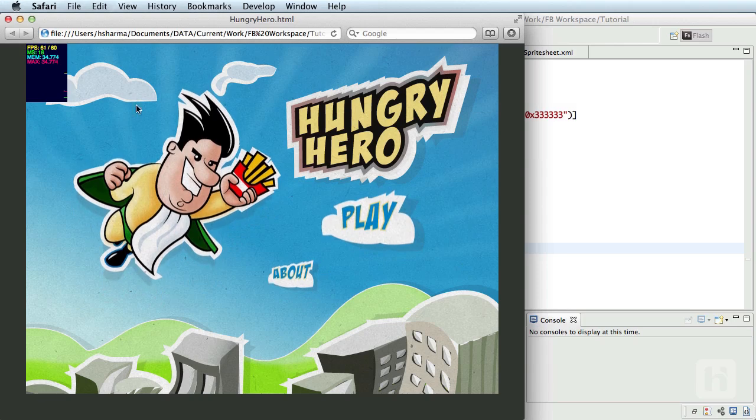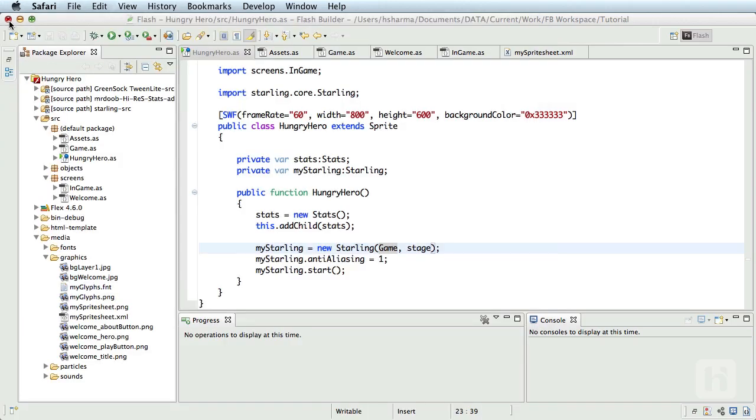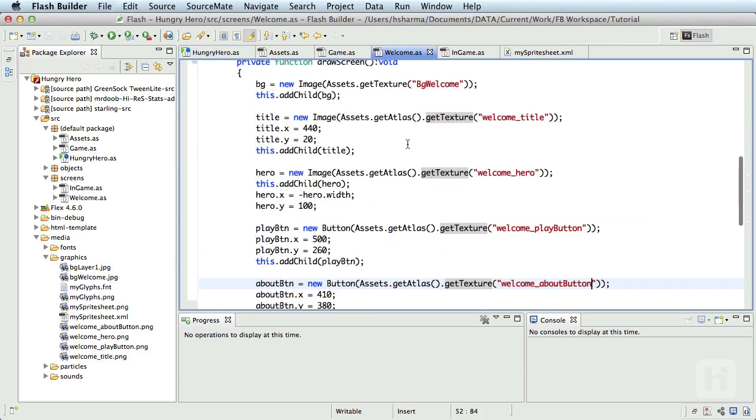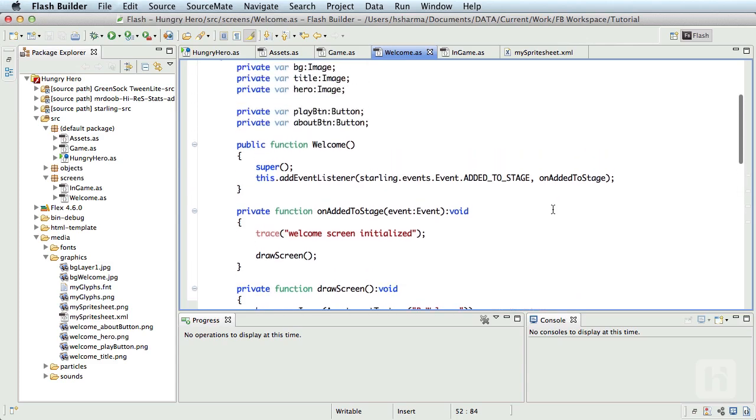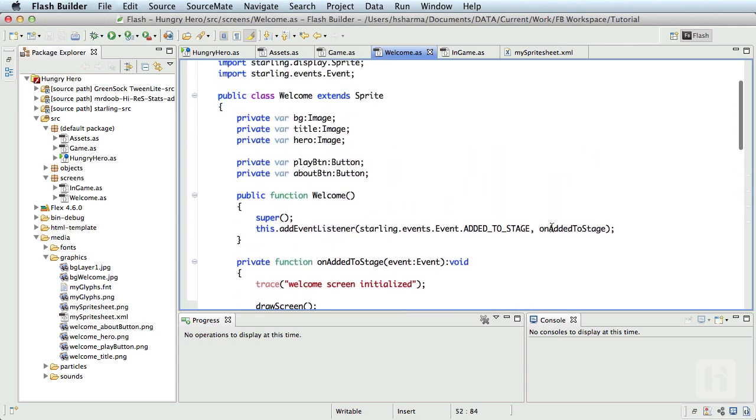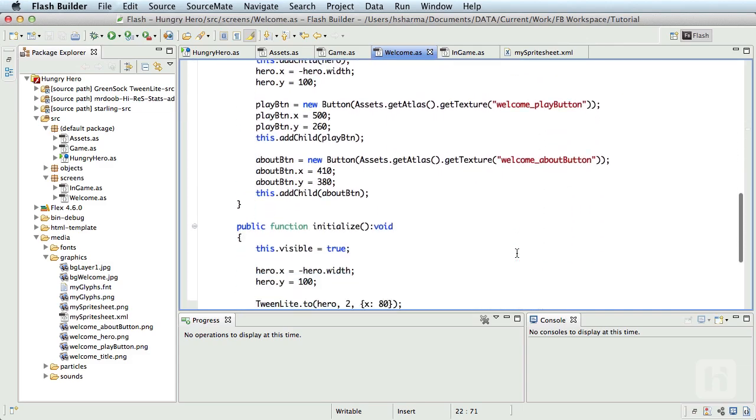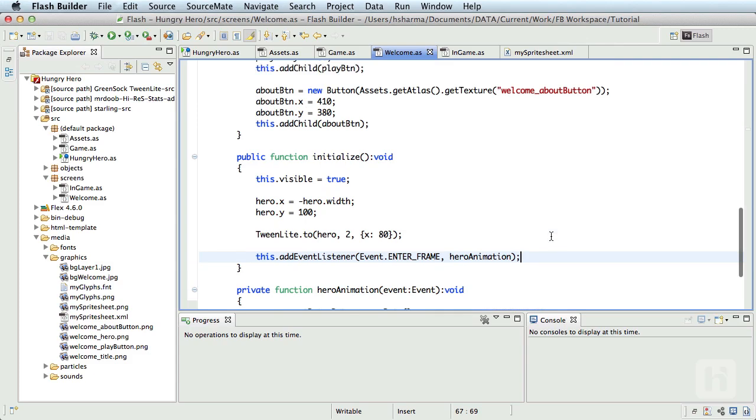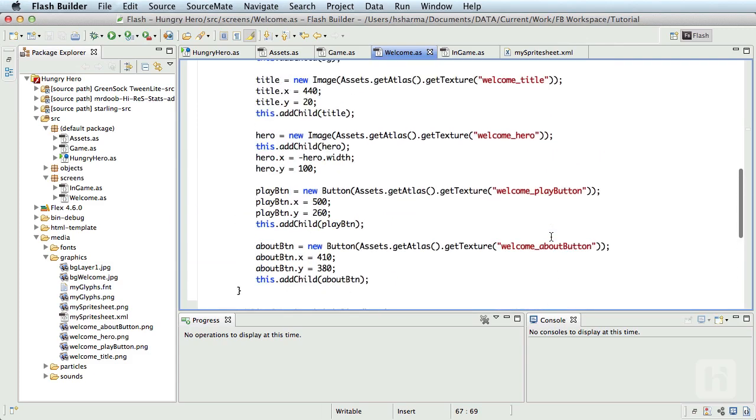Let's write a simple code for navigating from welcome screen to the in-game screen. So let's talk about events. Now, you already know that much of Starling's events are very similar to AS3 events. We've also used added to stage and enter frame events before. I want to introduce a new event in Starling called Triggered. This comes from the starling.events.event class.